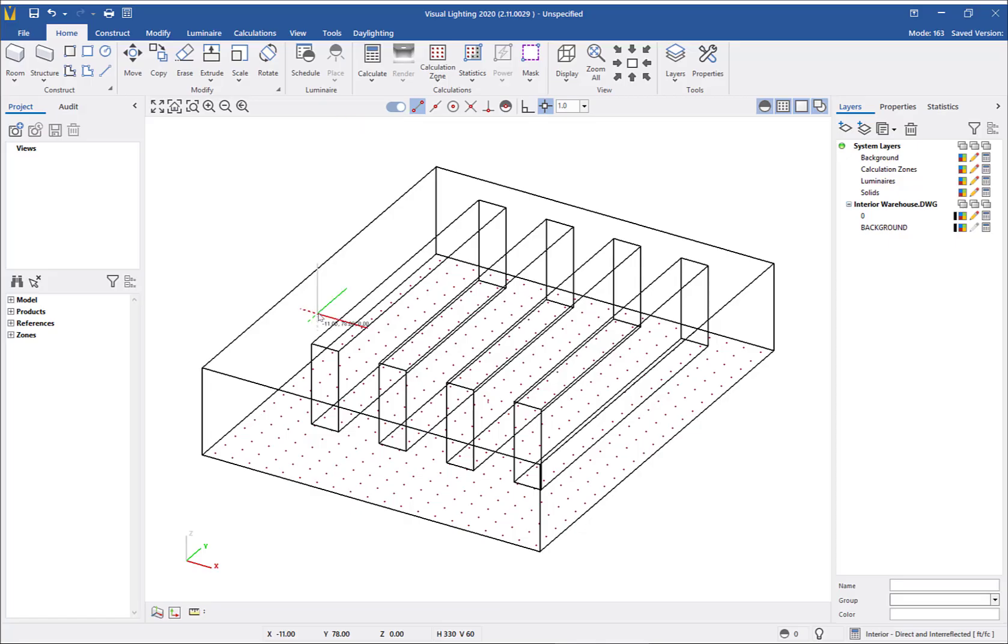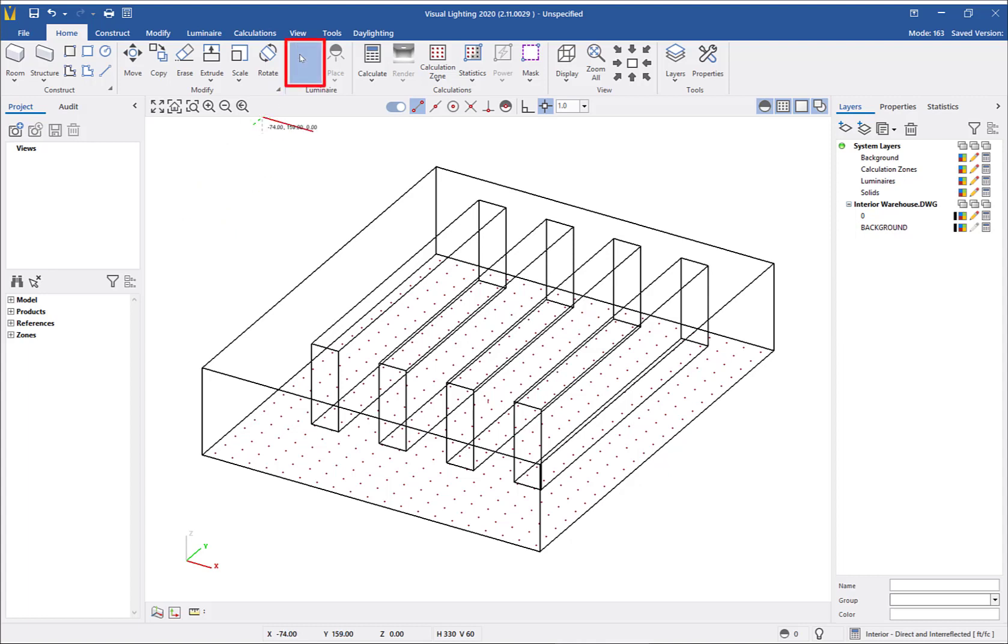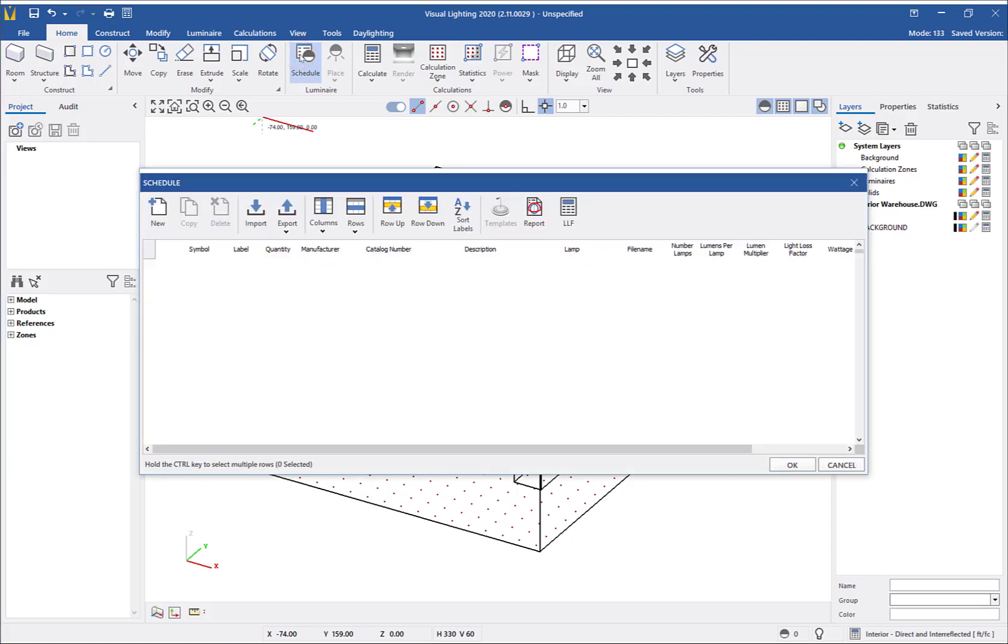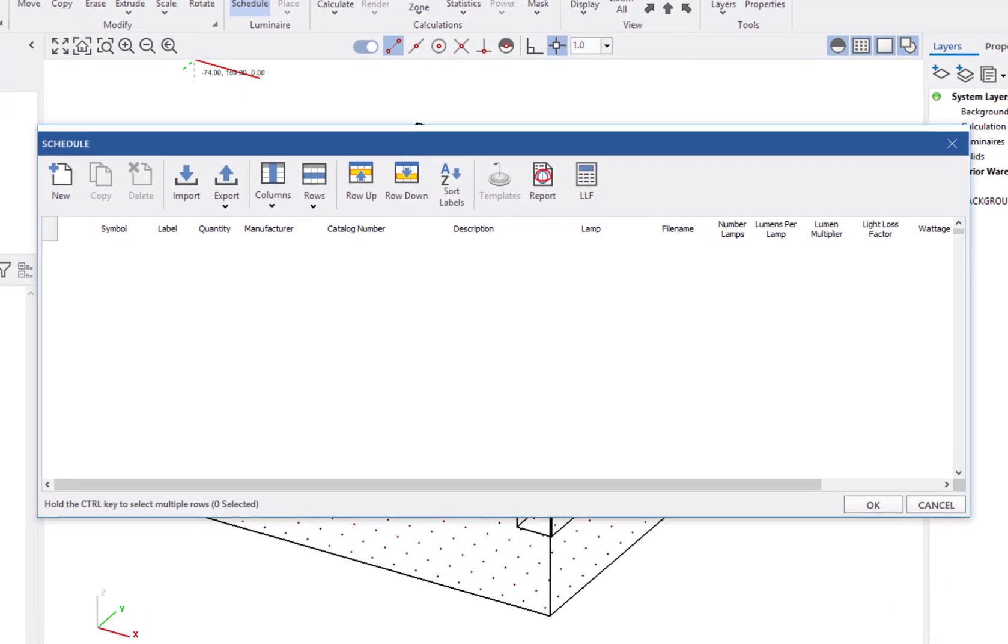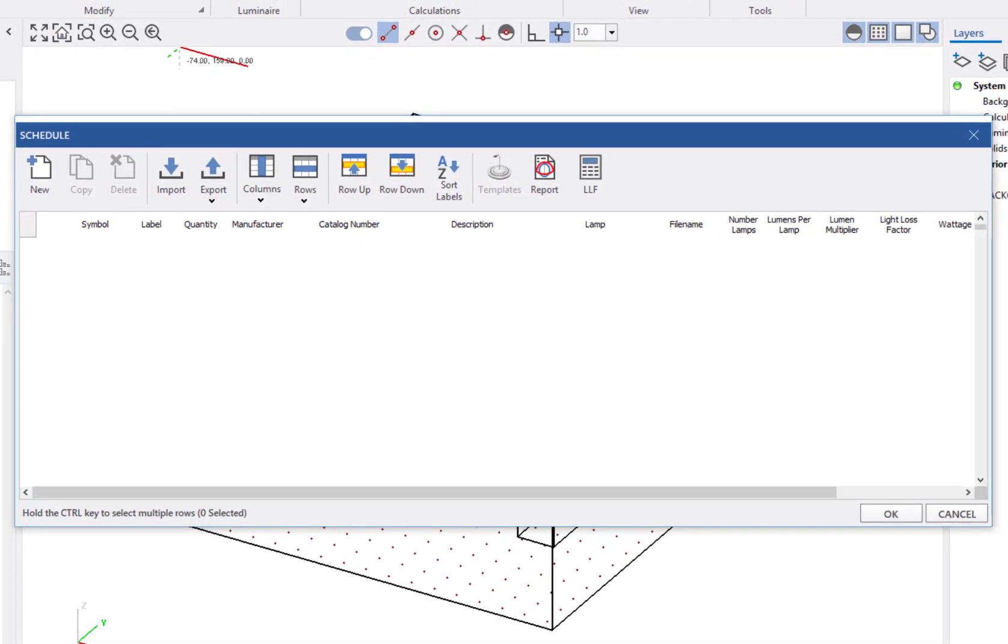Next, we need to add luminaires to the warehouse. Before we can insert a product, we must first add it to the schedule. I will select Schedule from the ribbon and then click New to launch the product selection dialog.